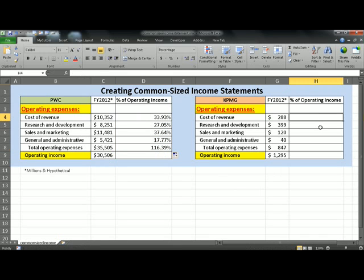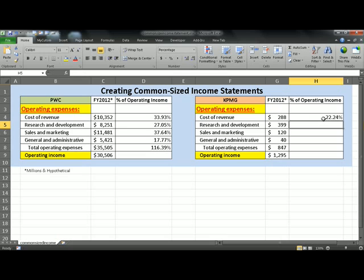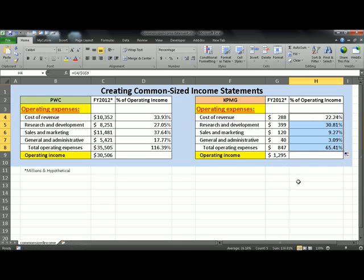Similarly, for KPMG, we click in H4 equals cost of revenue divided by operating income. And again, we want to make sure that operating income is an absolute reference. So as we drag it down, the reference does not change. To do that, press F4, hit enter, and simply drag it down.